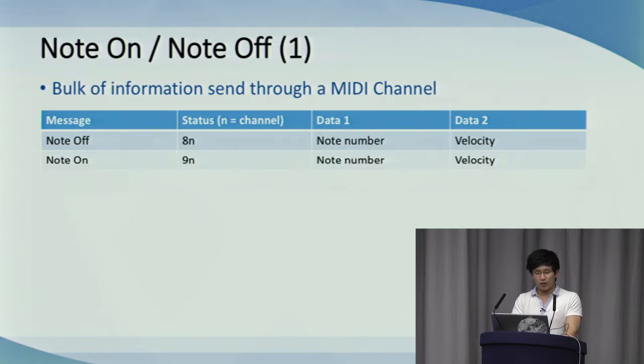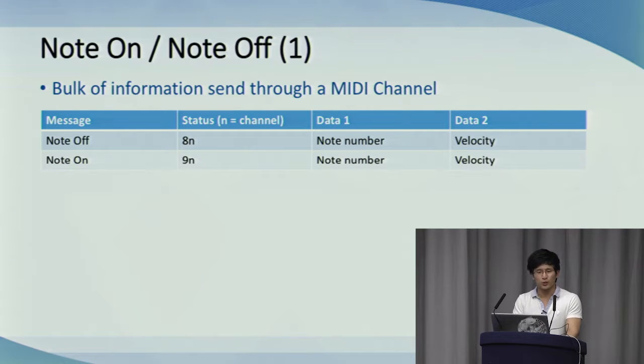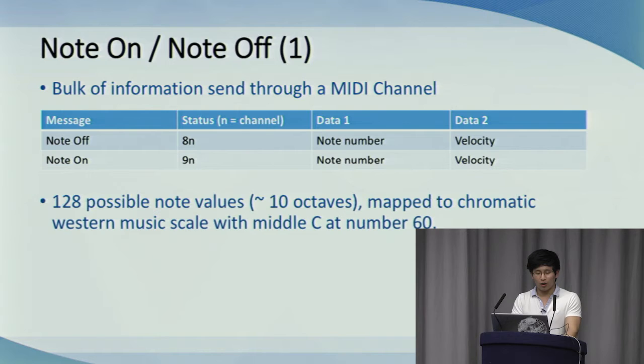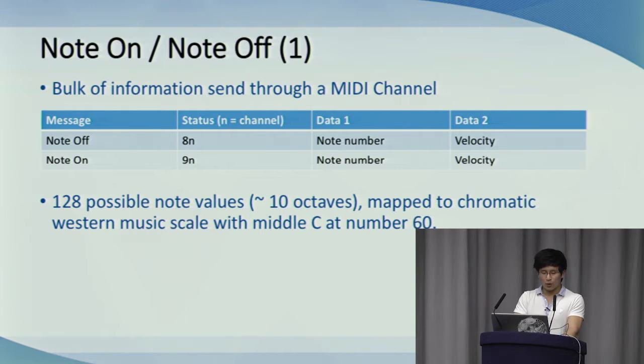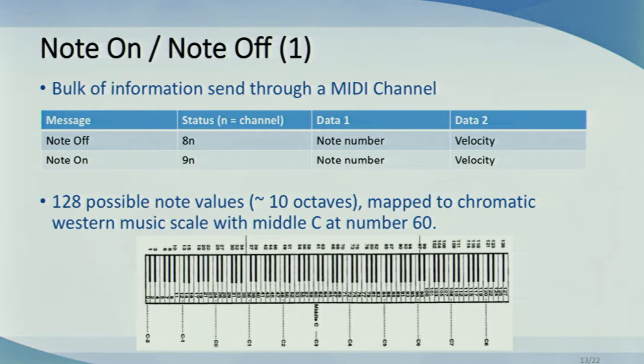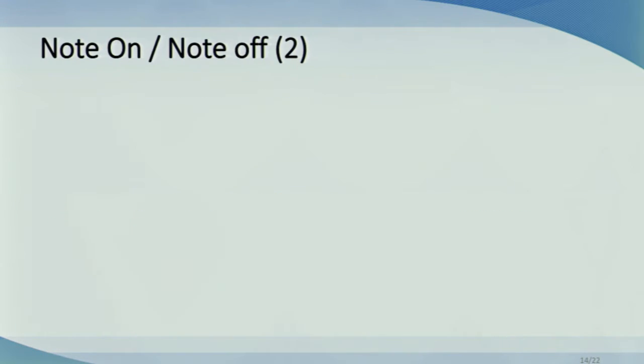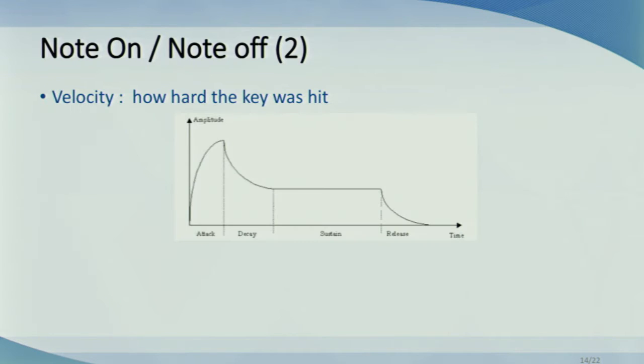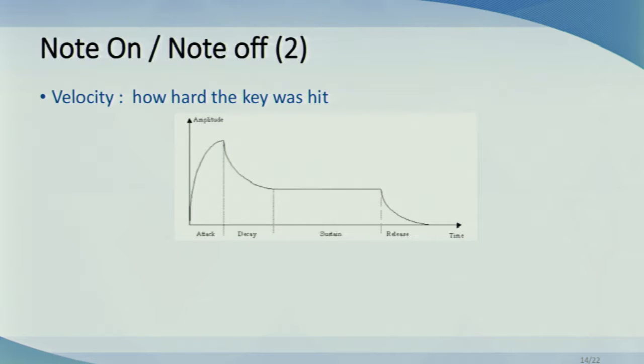Now, of the channel voice messages, the note on and note off message makes up the bulk of the information, since most of what you do is either play or stop playing the note. There are 128 possible note values, zero to 127, and this is around 10 octaves. They are mapped to the chromatic western music scale, with middle C commonly mapped to number 60. That little bit of text at the bottom is middle C. Just for reference, a typical full-sized piano has 88 keys. The second data byte of the note on note off is holding the velocity value and characterizes how hard the key was hit. A note on velocity can be used to control volume and timbre sound. A note on with velocity zero is actually the same as note off. On the graph here, the note on velocity will directly affect the attack phase.